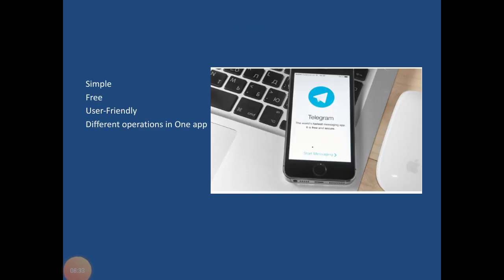Despite being known as a messaging tool only, Telegram can be your best friend in language learning and teaching because it's simple to use, totally free, user-friendly, and different operations can be found in just one app. See you — bye!